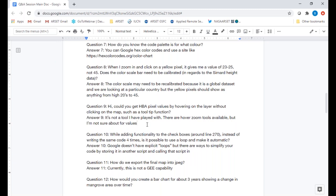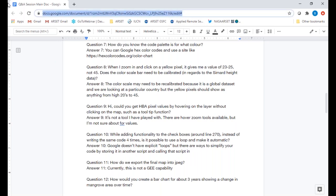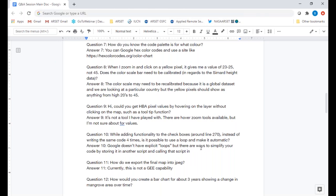Question nine: could you get height pixel values by hovering on the layer without clicking, such as a tooltip function? I know there are zoom tools where hovering shows a zoomed-in image of that map area, but I'm not sure about pulling values on hover — it's not something I've personally explored. Question ten: while adding functionality to checkboxes, instead of writing the same code four times, is it possible to use a loop to make it automatic? Earth Engine doesn't have explicit loops.